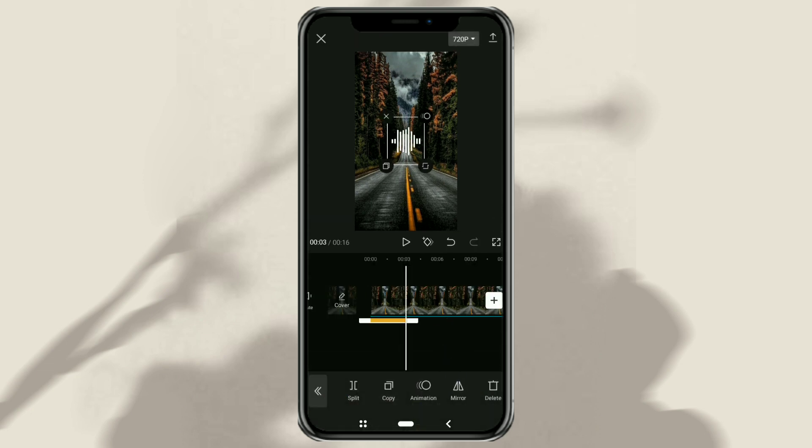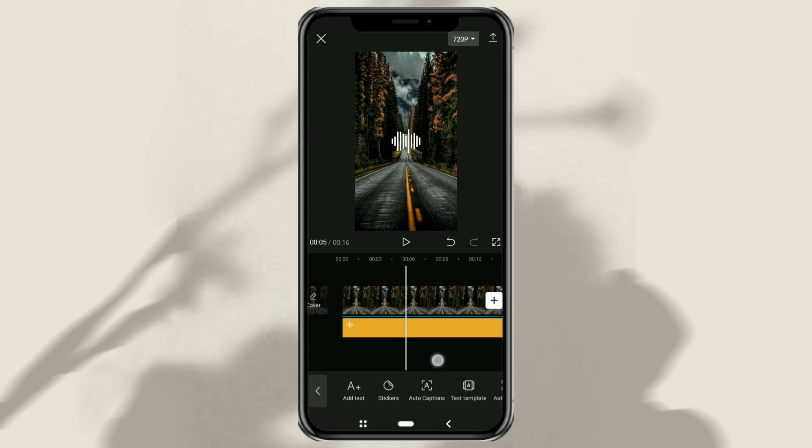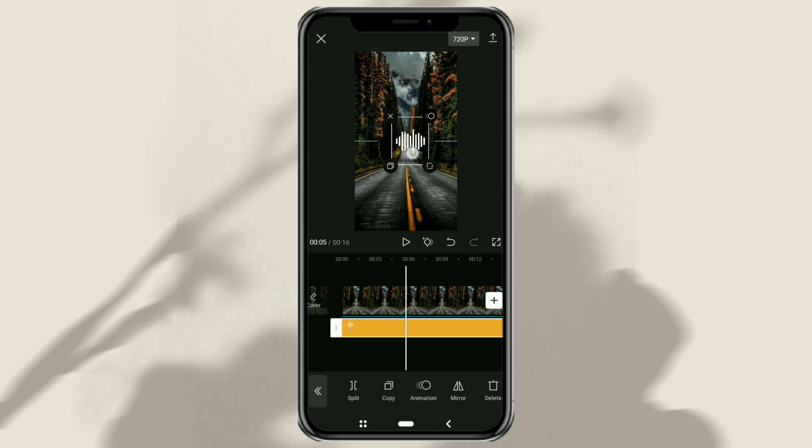Extend the duration, then also adjust the size and position according to your wishes.